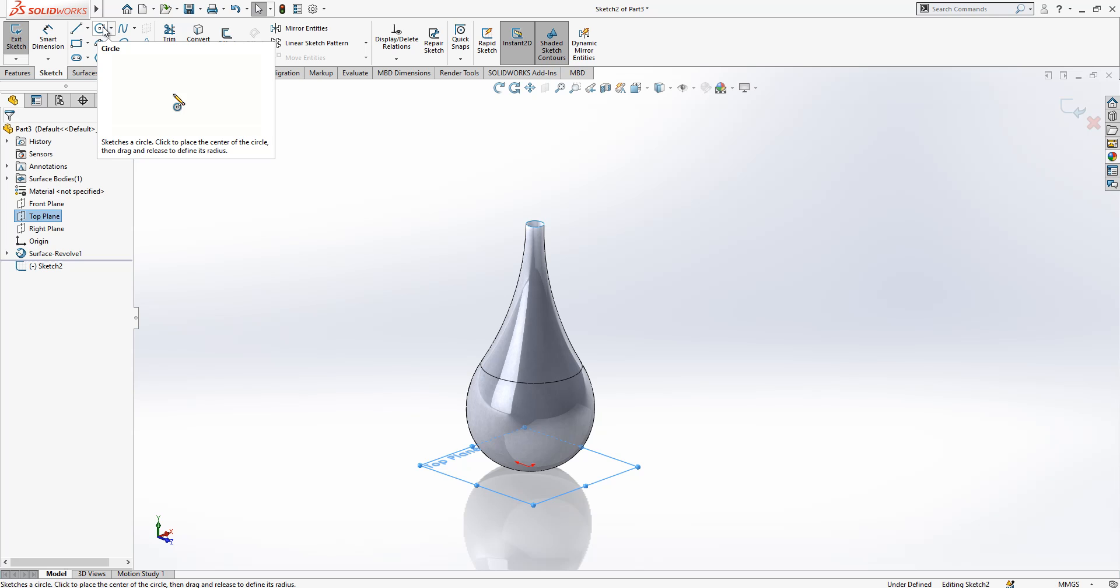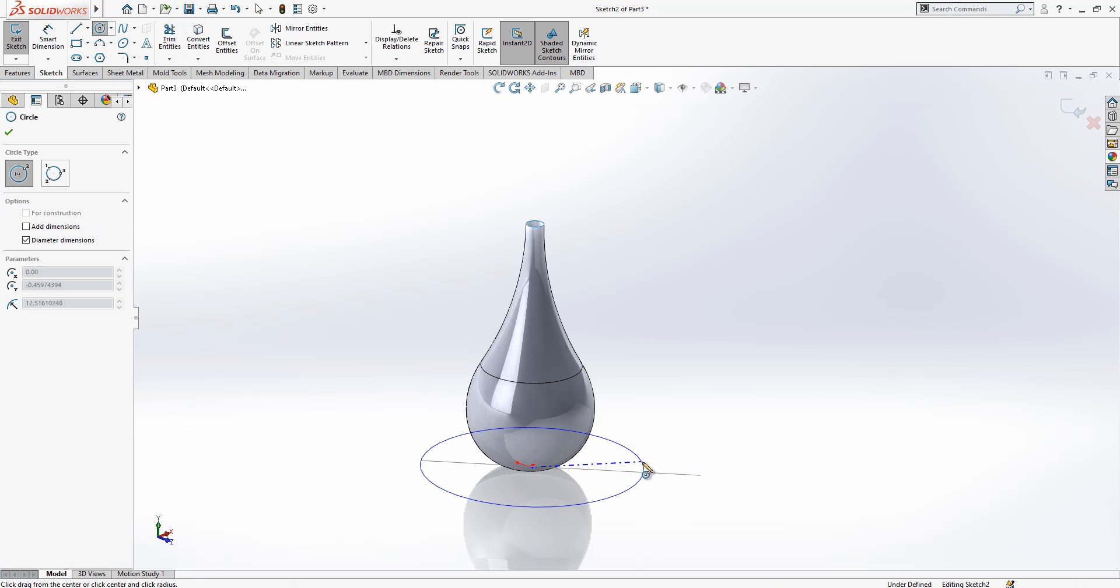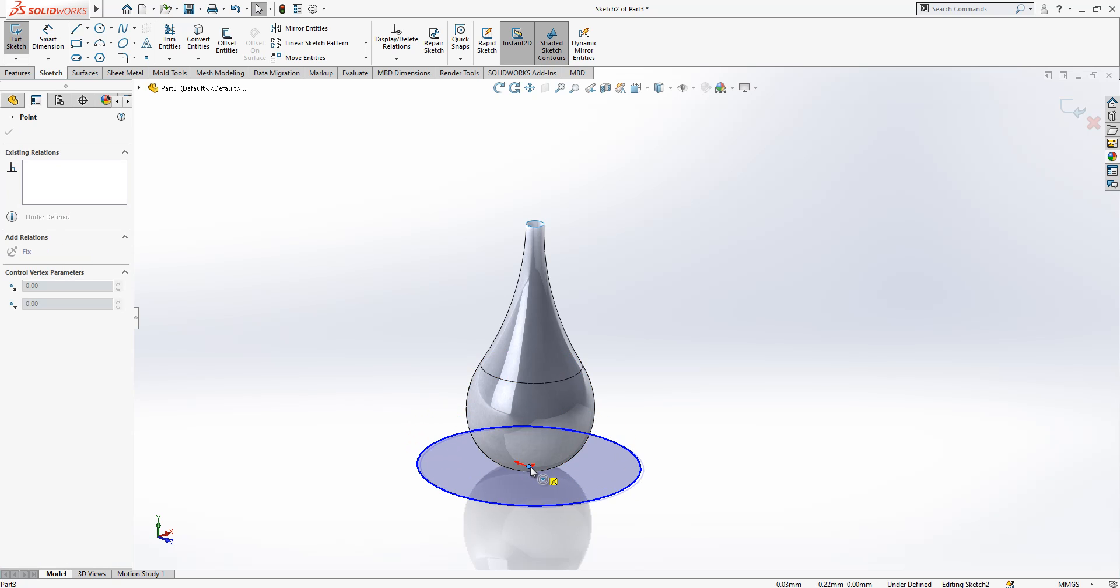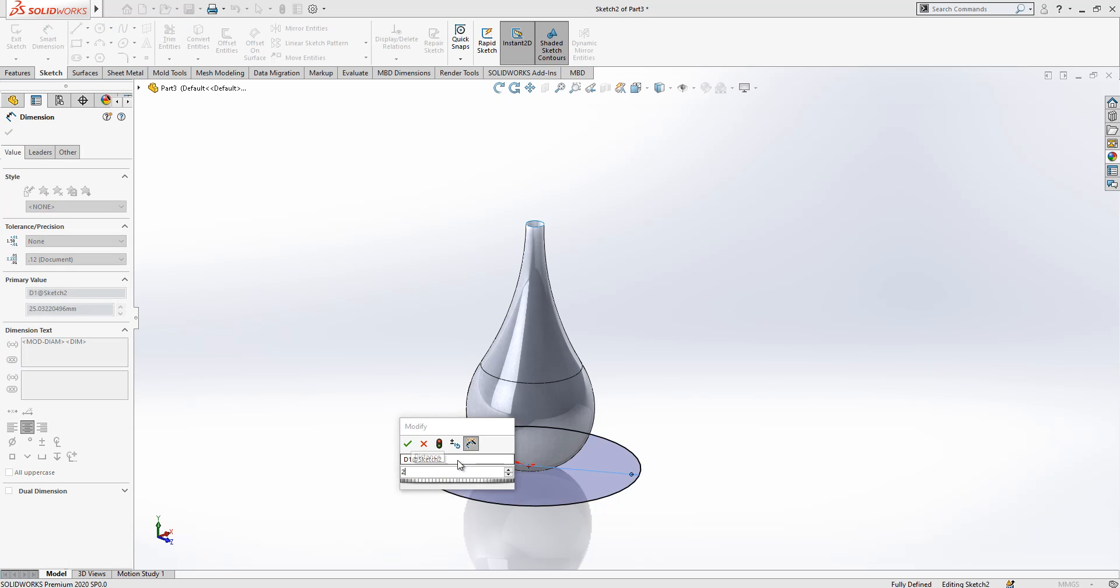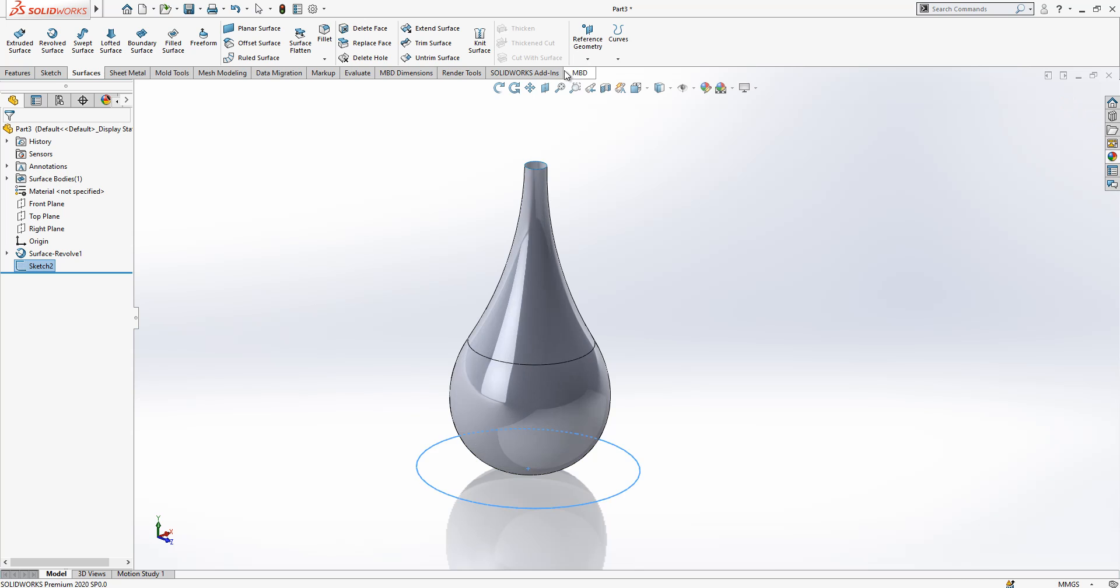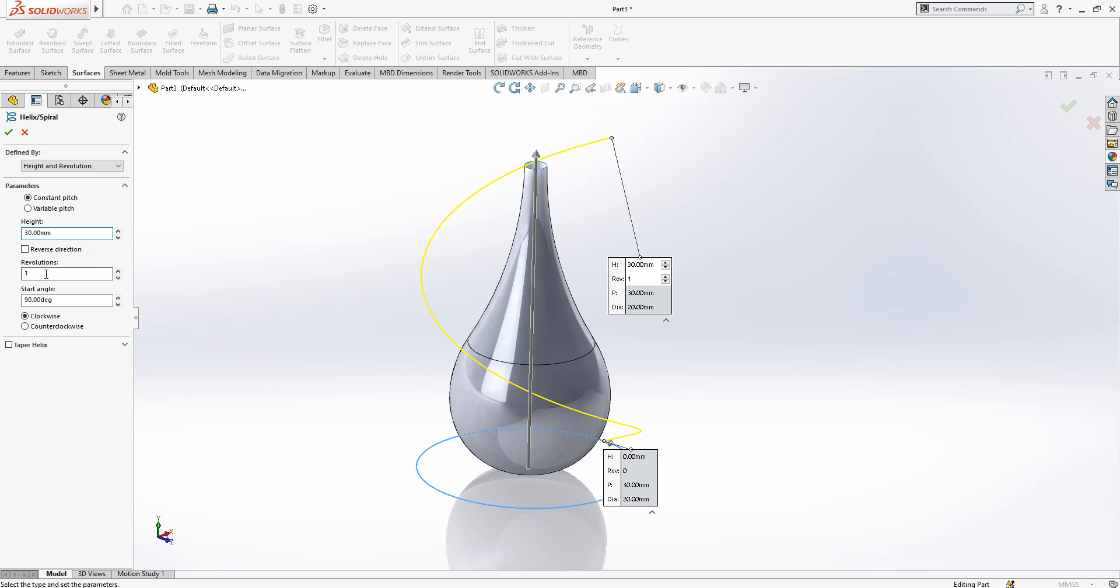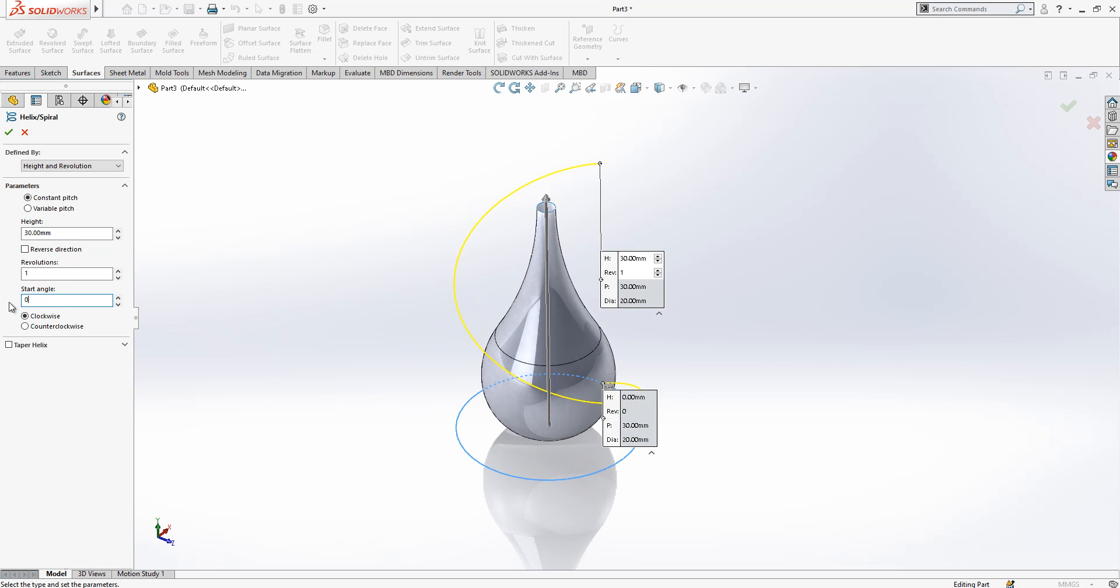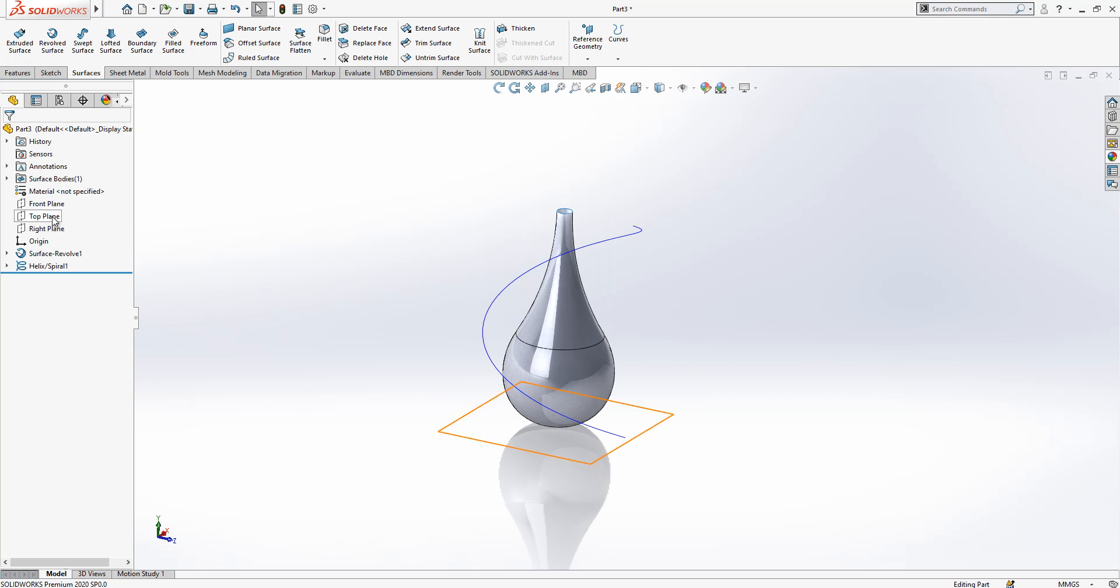On top plane we create a sketch and we place now a circle. I place it in the origin and the diameter is 20. We close our sketch and we go curves, helix and spiral, and here height and revolution. Height was 30, revolution will be 1, and then the starting angle you can say 0. This only determines from which direction you will start, not so much important.